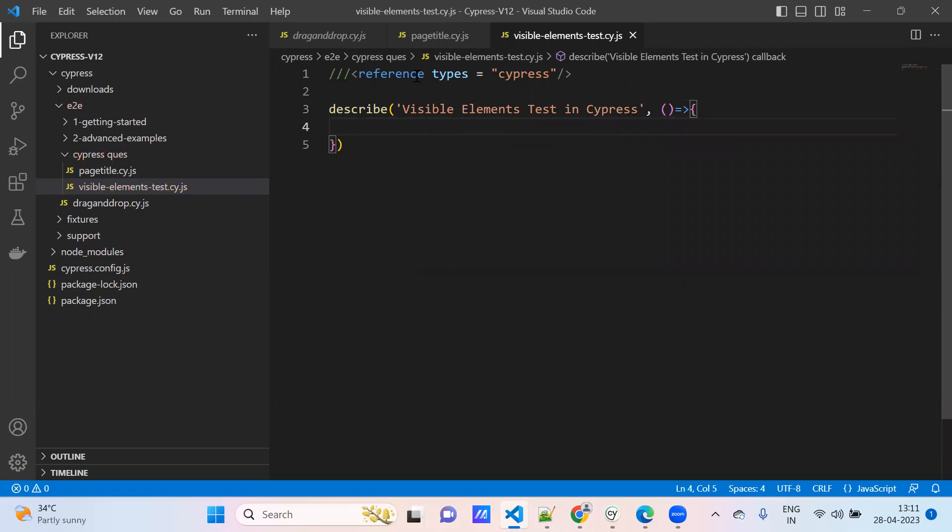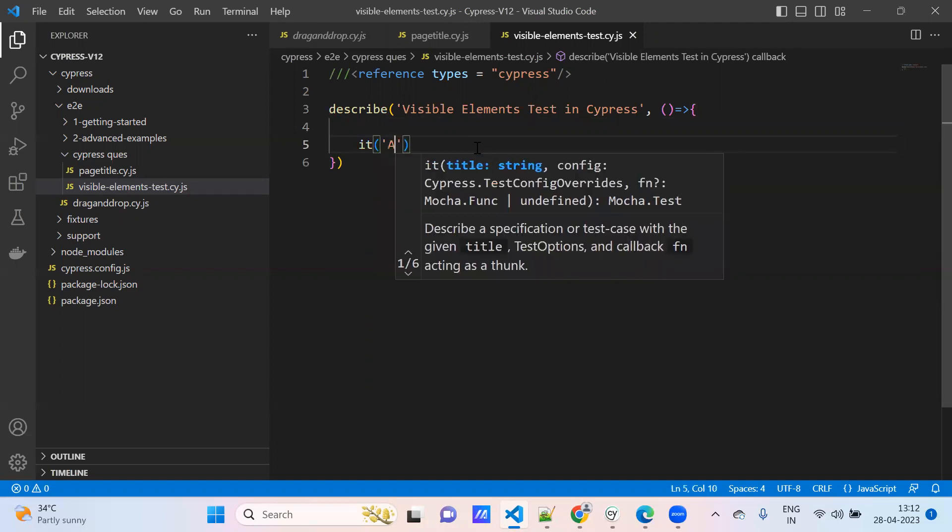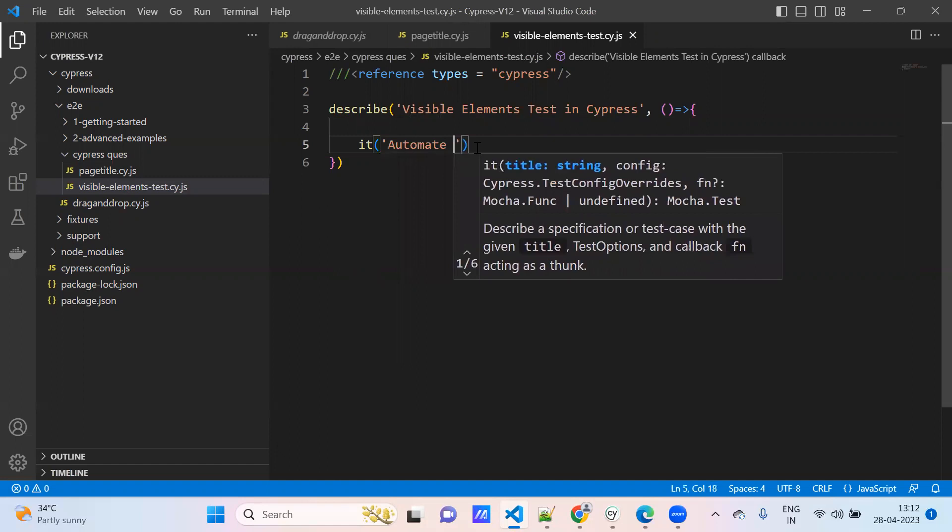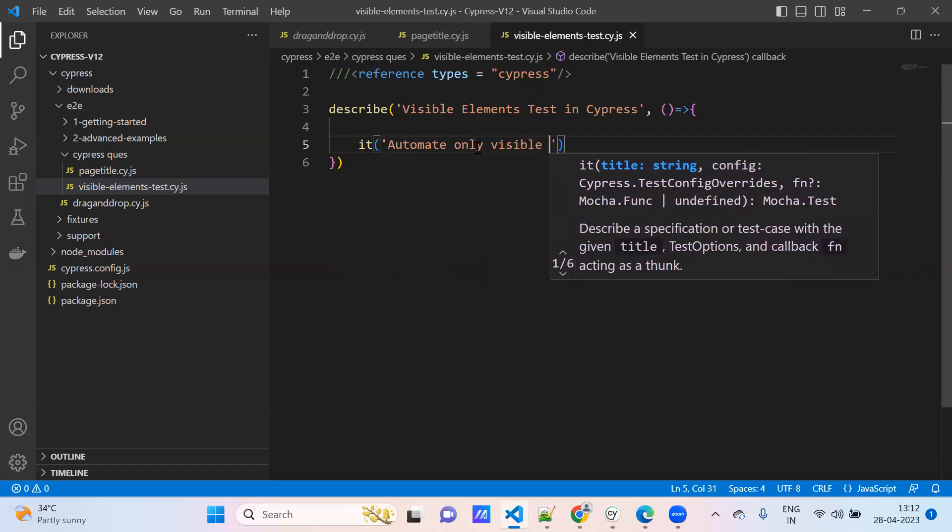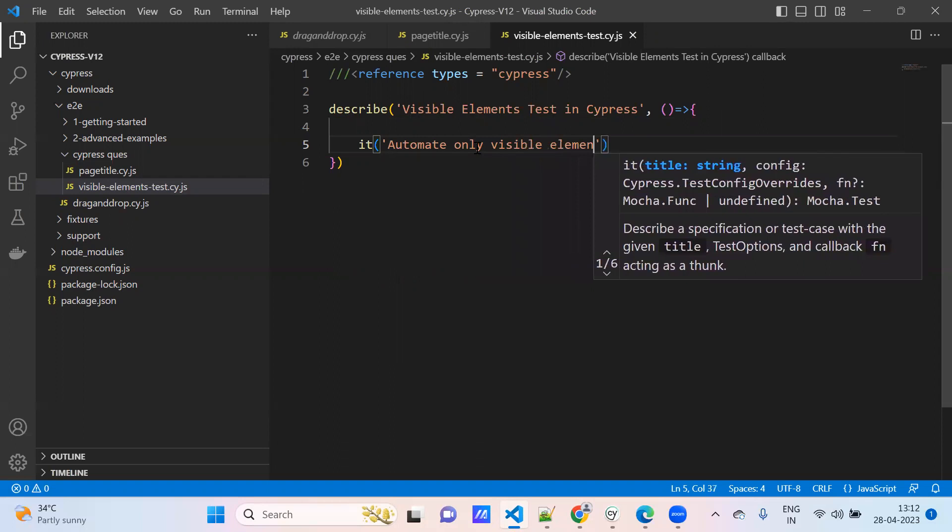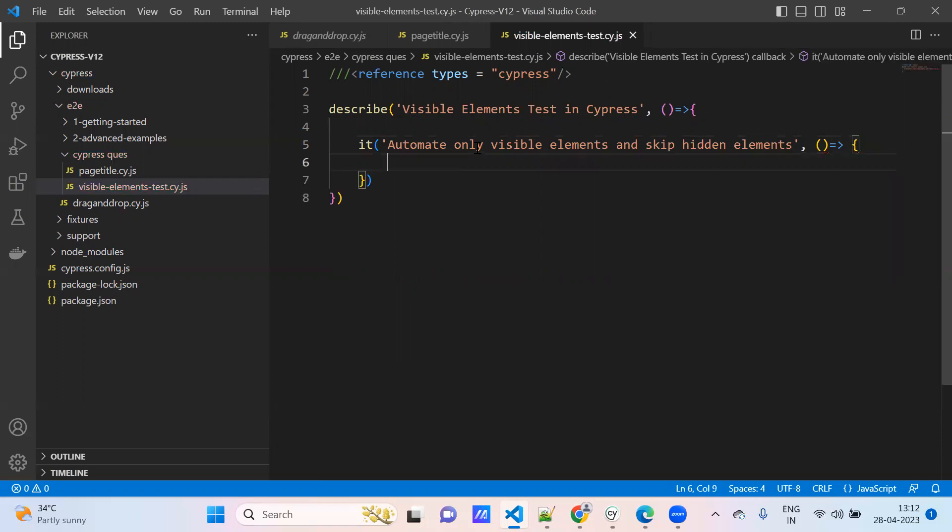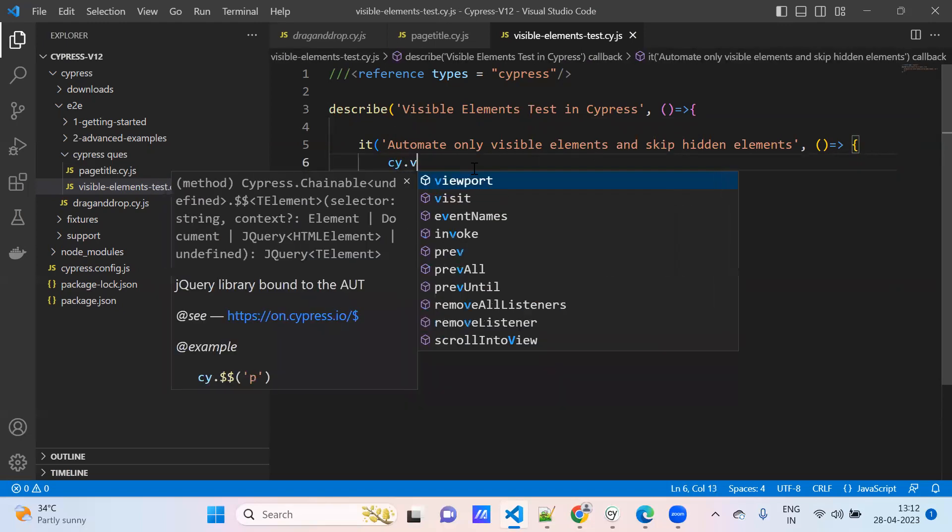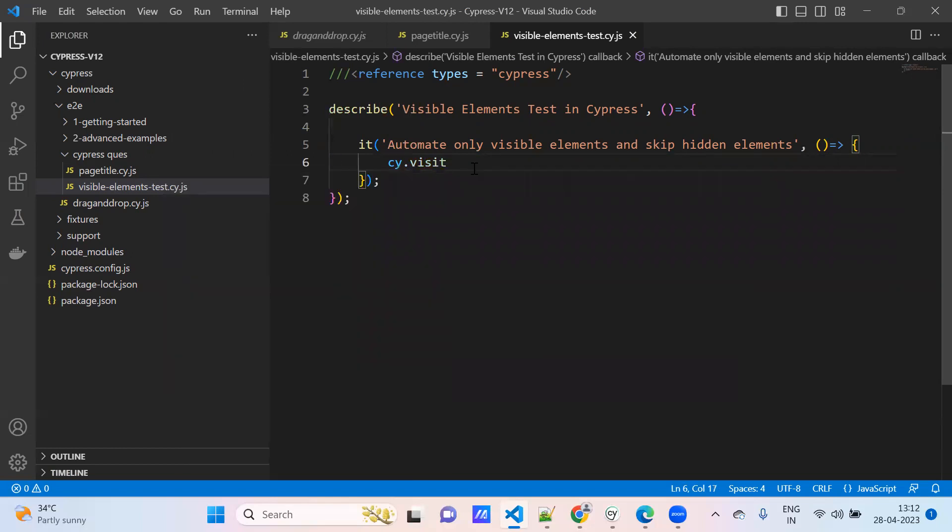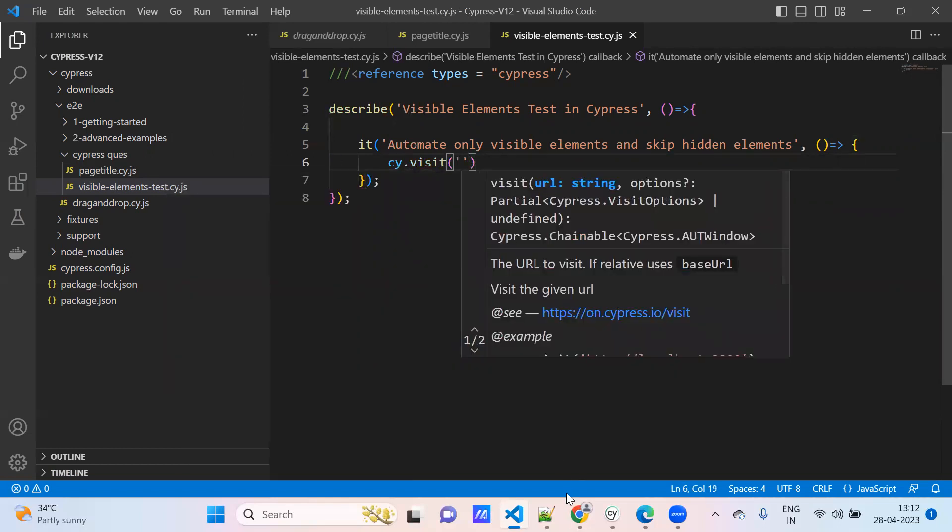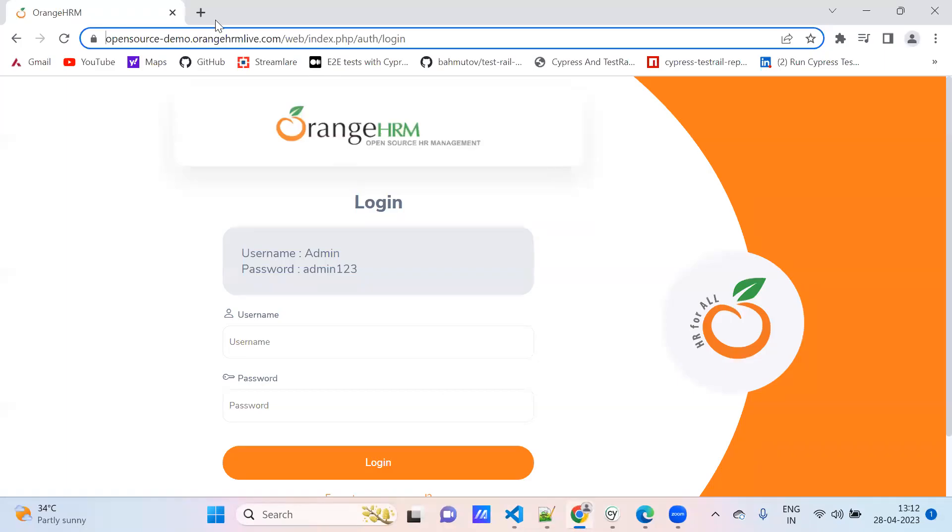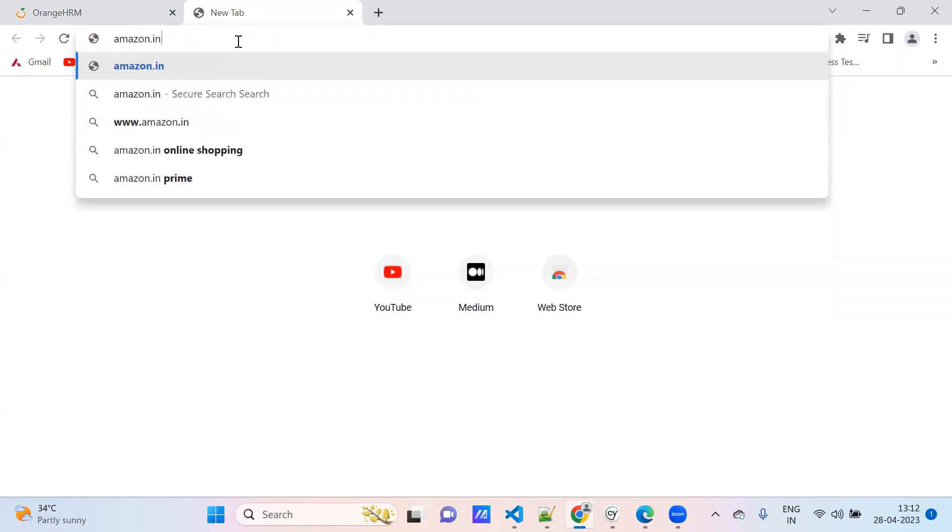Whenever we identify the CSS selectors, we can see hidden elements. Only visible elements we need to test, we need to skip the invisible elements. Let's automate only visible elements and skip hidden elements. This is my test case. This is possible with Cypress. So cy.visit, I will take Amazon application, Amazon.com.